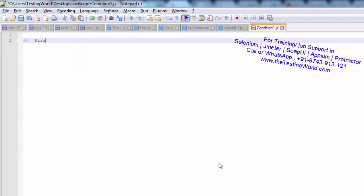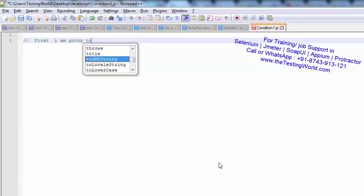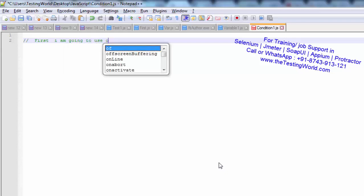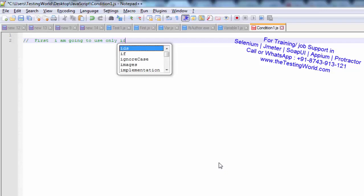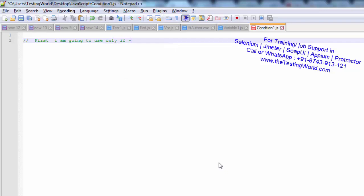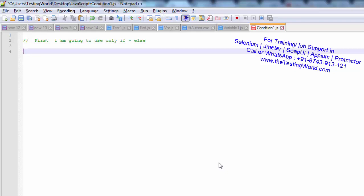First I am going to use if-else. If you have worked on C, C++, C# or Java, condition handling is quite similar to the code in those languages. I will show you an example by which we are going to understand this condition handling.